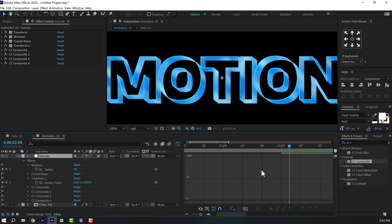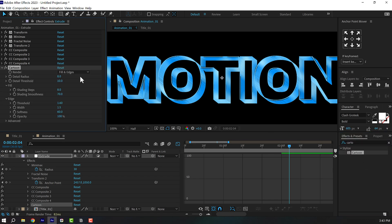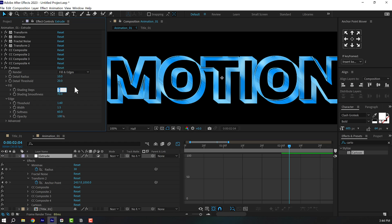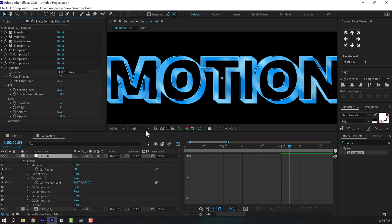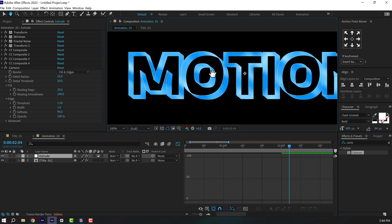Finally, add a Cartoon effect — it's a built-in After Effects effect, rarely used. Set the Detail Radius to around 10 and Detail Threshold to around 20. Increase the Shading Steps to around 20 and Shading Smoothness to 100. Set this to Auto to see the final result — that looks pretty nice. Bring down the threshold to 1.5, bring the width down to around 1, and increase softness to around 90%. Now we have a nice cartoon-style retro feel to our text.